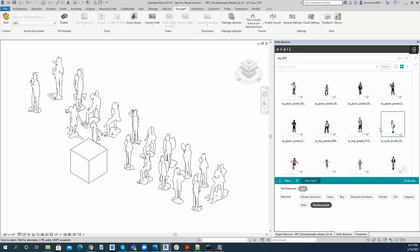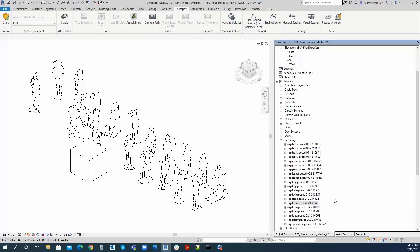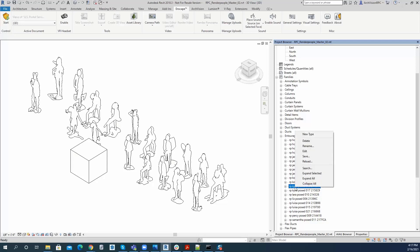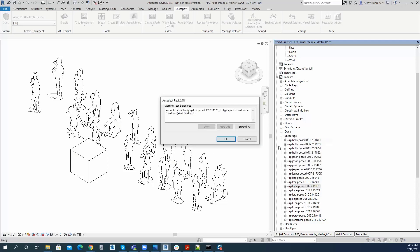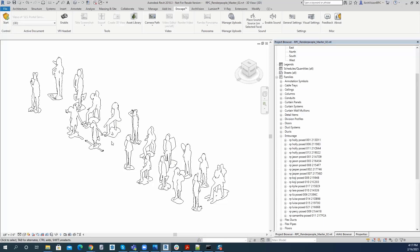So I'm going to go to the project browser in Revit, and I'm going to go to this family section here under Entourage, and I'm going to go ahead and delete the family that's put in here, and you'll see that go away.